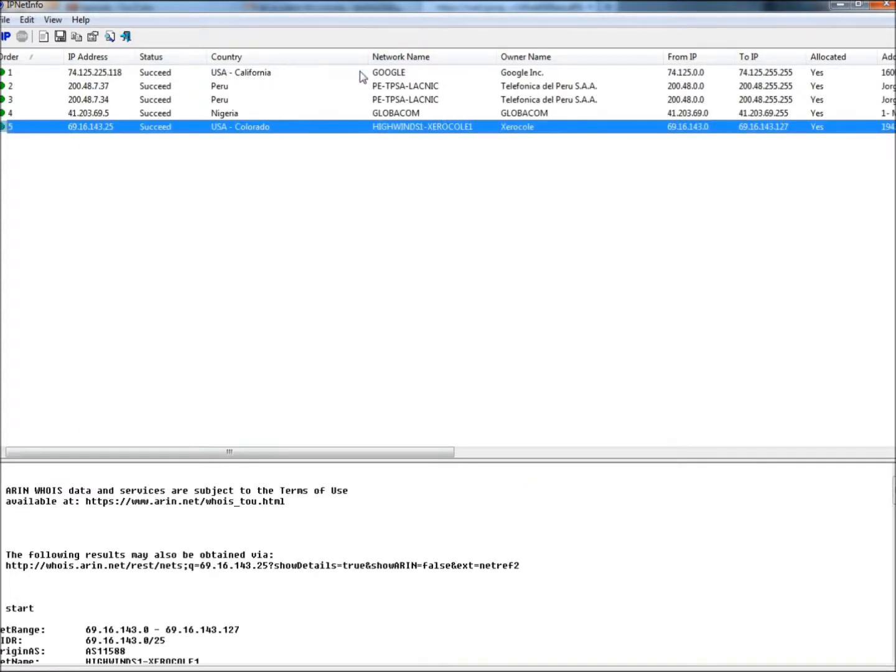So it bounced from the Google server in California, went to Peru, stayed in Peru, then went to Nigeria, and then back into Colorado.